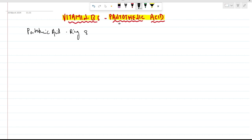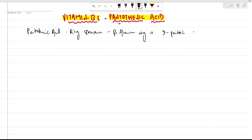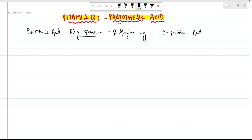Pantothenic acid has a ring structure: beta-alanine combined with D-pantoic acid. Beta-alanine ring plus D-pantoic acid — this is the ring structure of pantothenic acid. Now I'm going to see the coenzyme role.